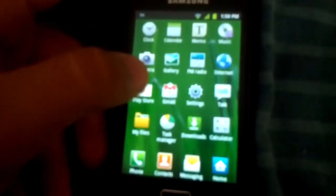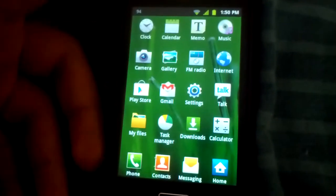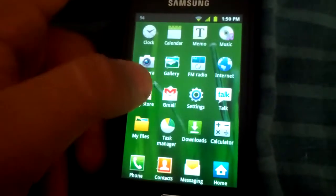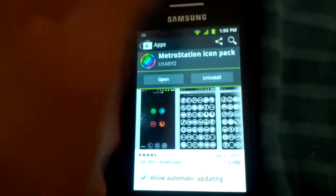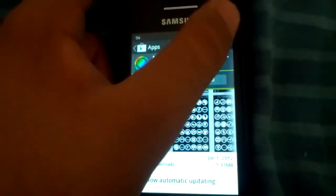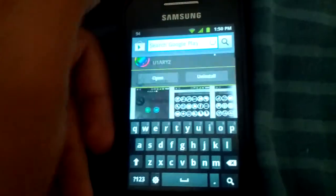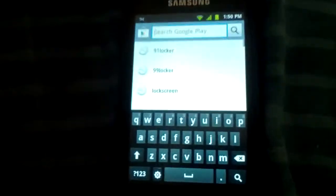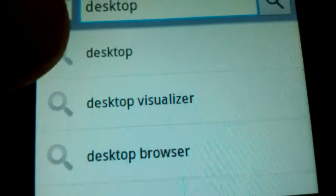And the next app is Desktop Visualizer. Yeah, Desktop Visualizer.